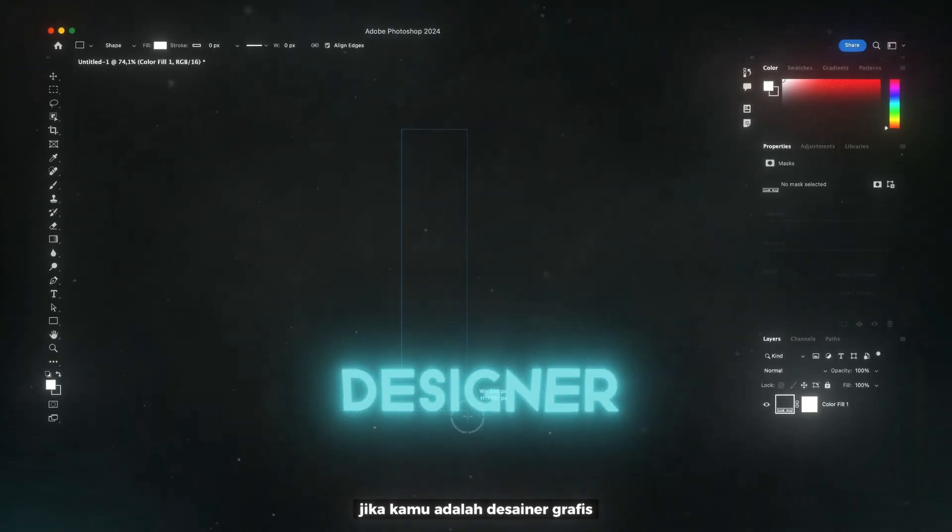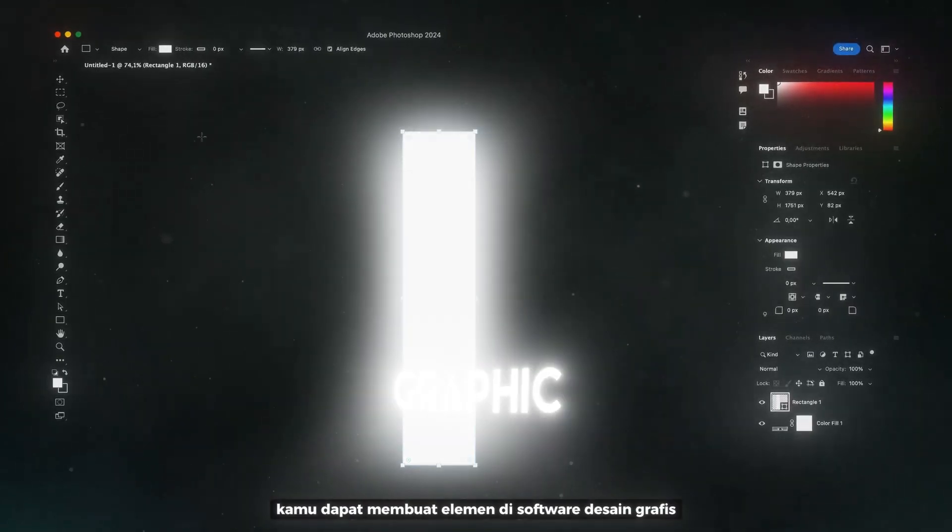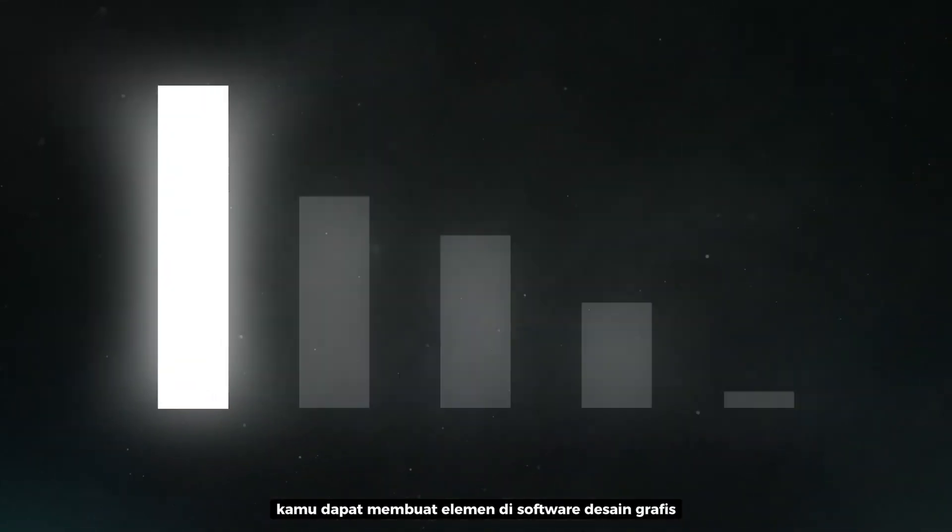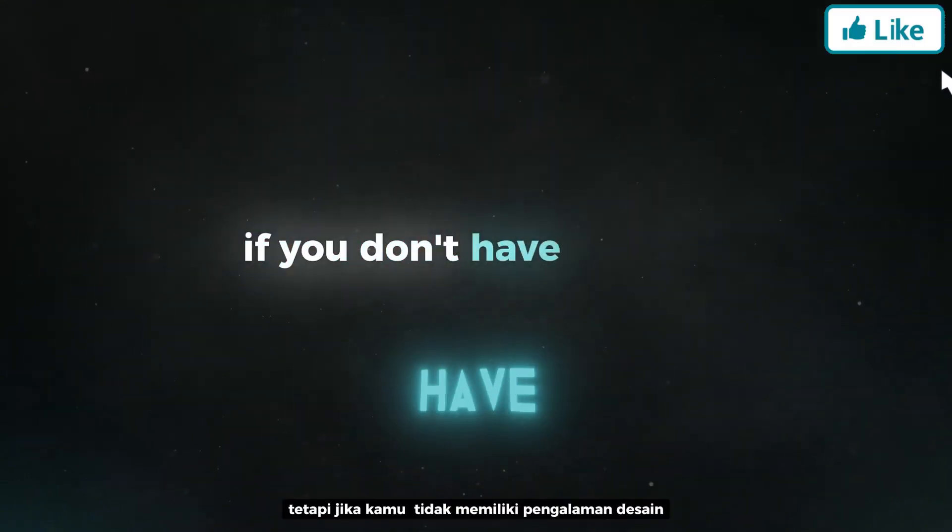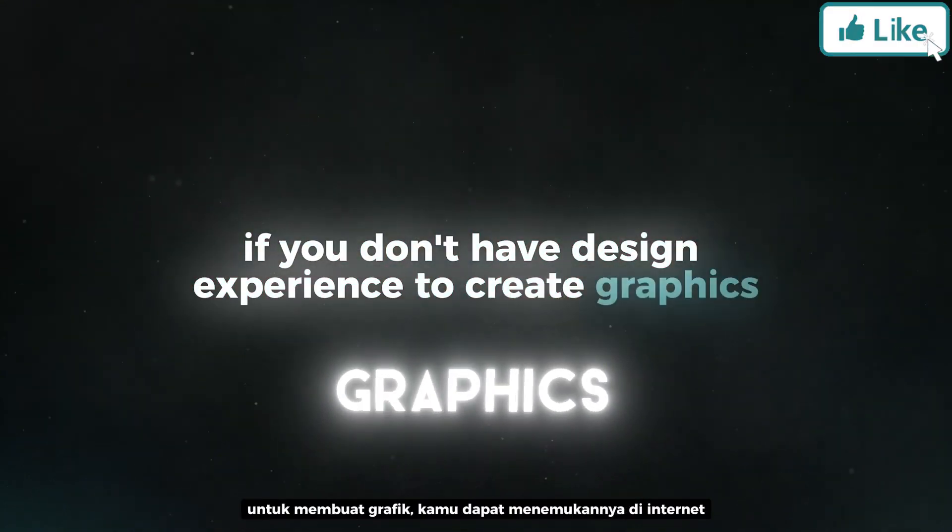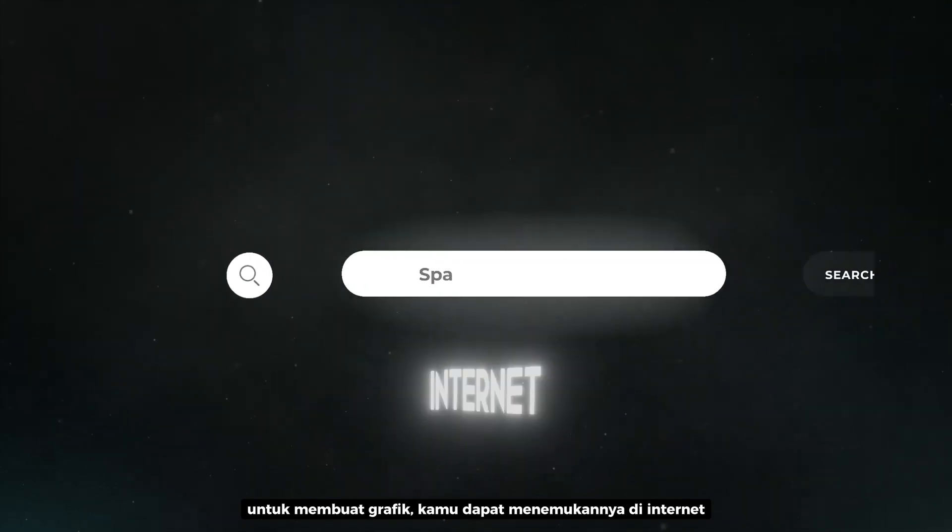If you are a graphic designer, you can create elements in the graphic design software. But if you don't have design experience to create graphics, you can simply find them on the internet.